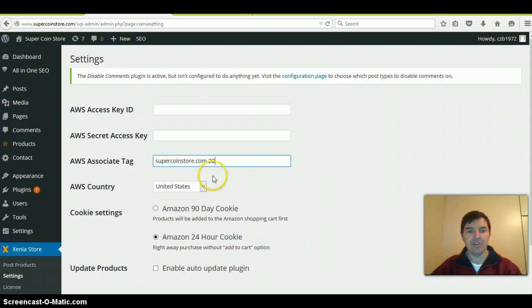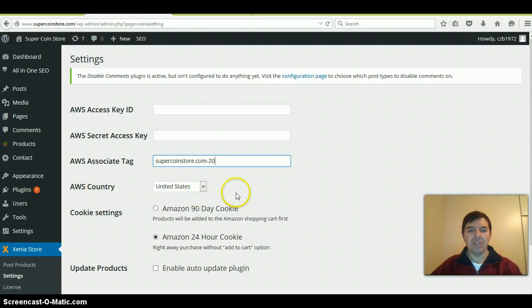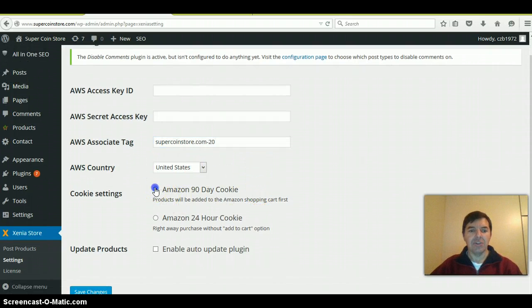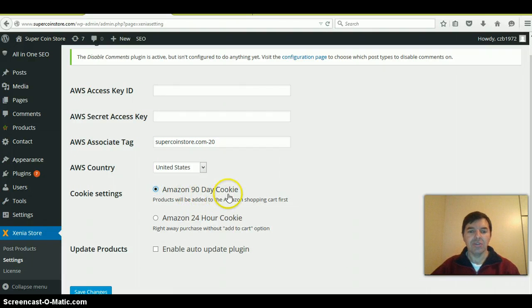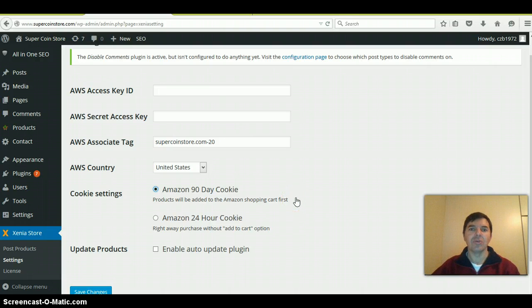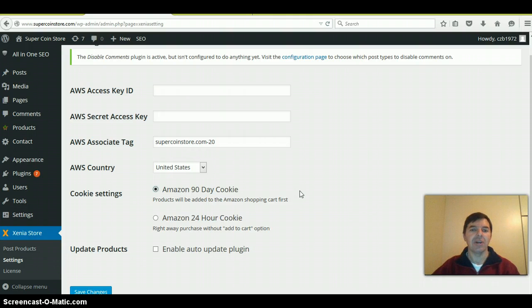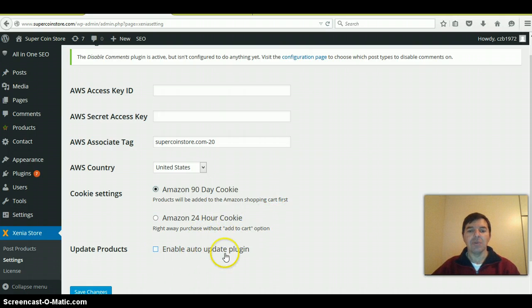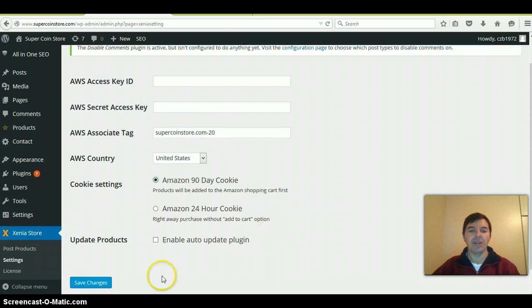the country is USA. I'm going to use Amazon 90-day cookie. This is very important because you've got 90 days for your customer to buy and you will be credited. Even if they don't buy the same product, you will still be credited with the commission. You can decide if you want to enable auto-update of the plugin, then click save.